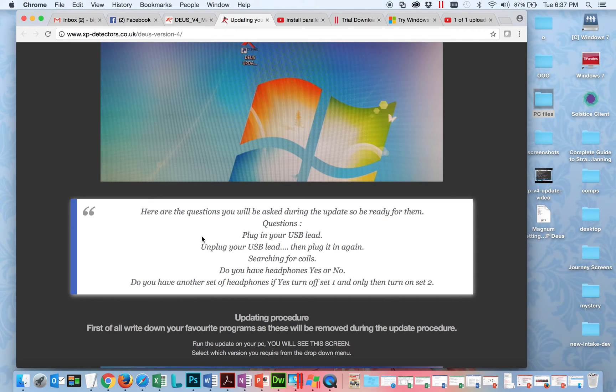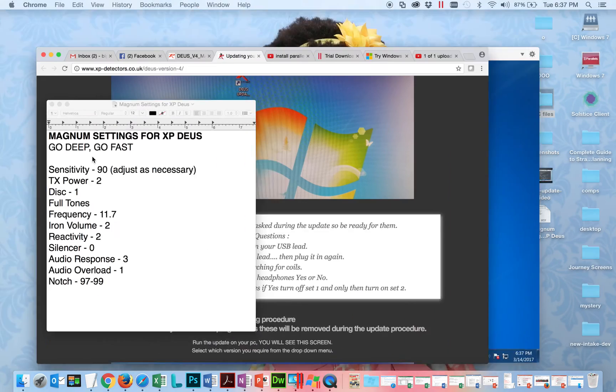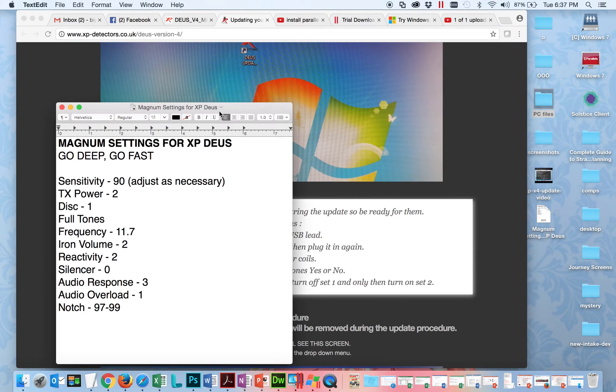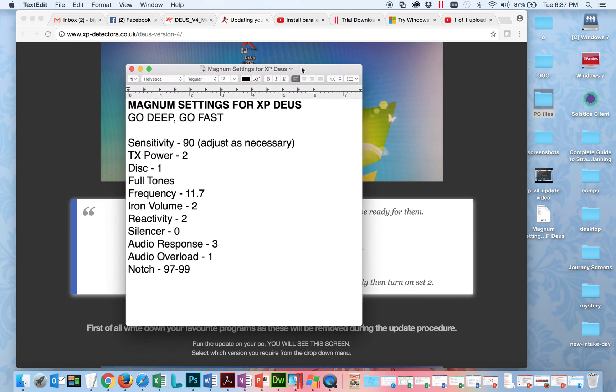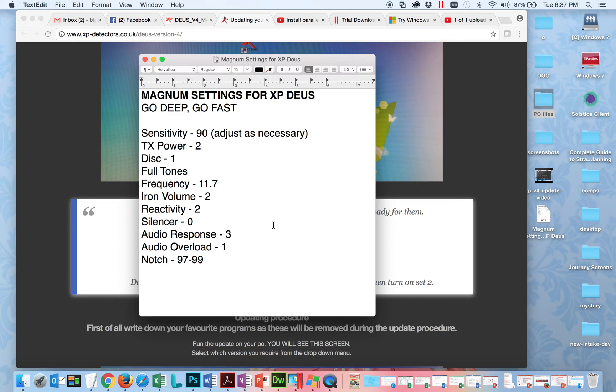The other thing is make sure you write down your settings if you want to reuse the settings that you have. These are my settings - I really like them because they go deep, it's a fast program. I hunt a lot of junky home sites but I'm also on farm fields, and I find that I really don't have to adjust it much other than the sensitivity if I keep an eye on that.